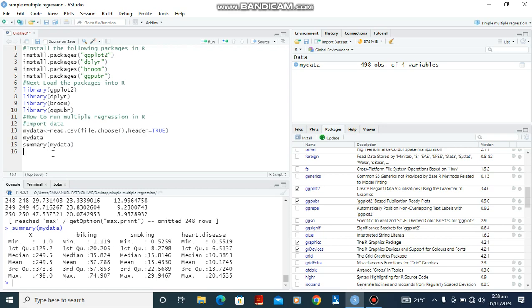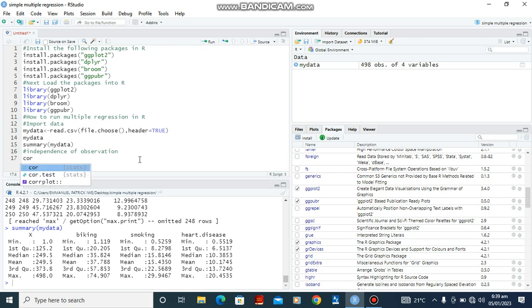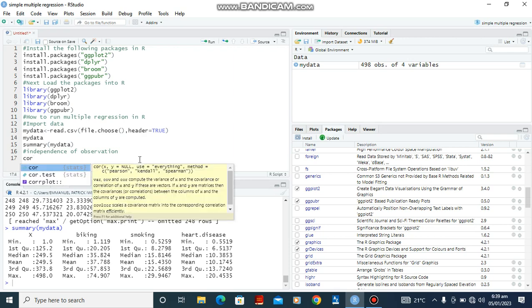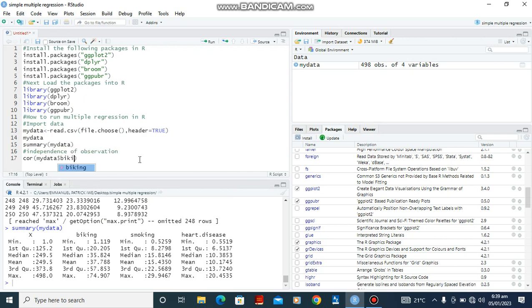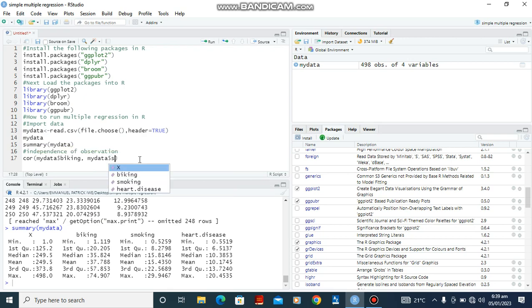So before we continue, let's check if our data meets some assumptions in R for multiple regression. And the first one is going to be independence. So to do this we are going to use the function cor. So here is mydata, dollar sign, biking to see whether there is a correlation between biking and smoking, being the two independent variables from our data. Ctrl-Enter.